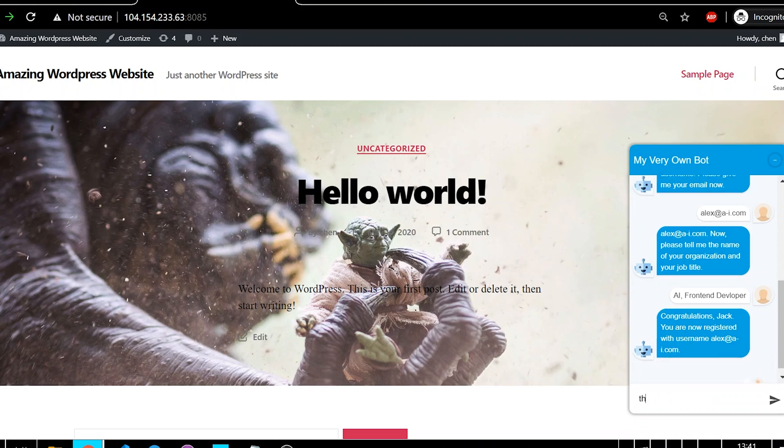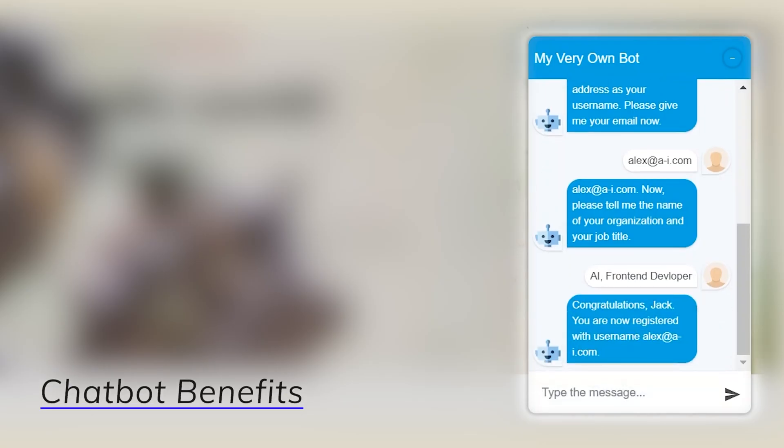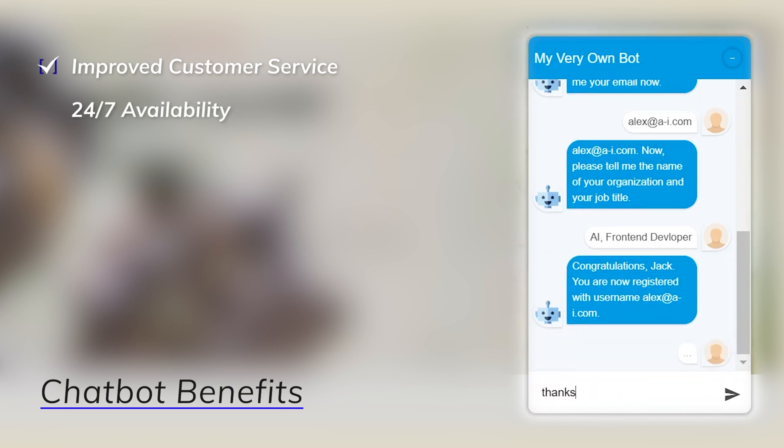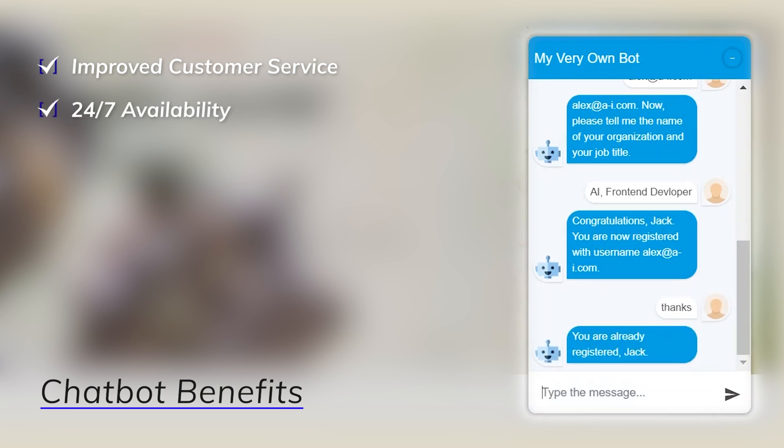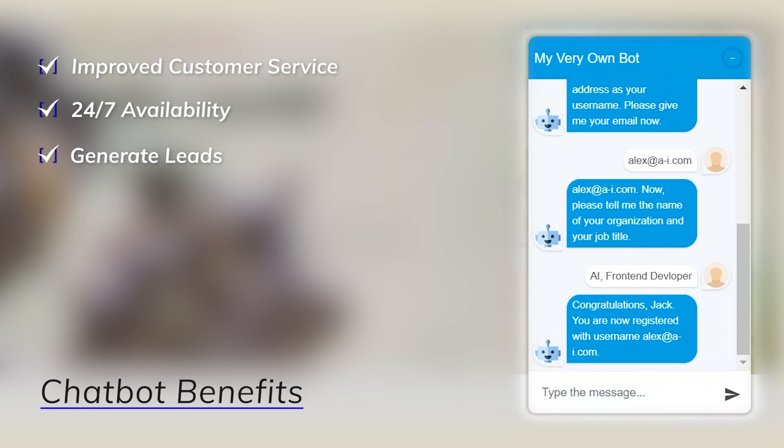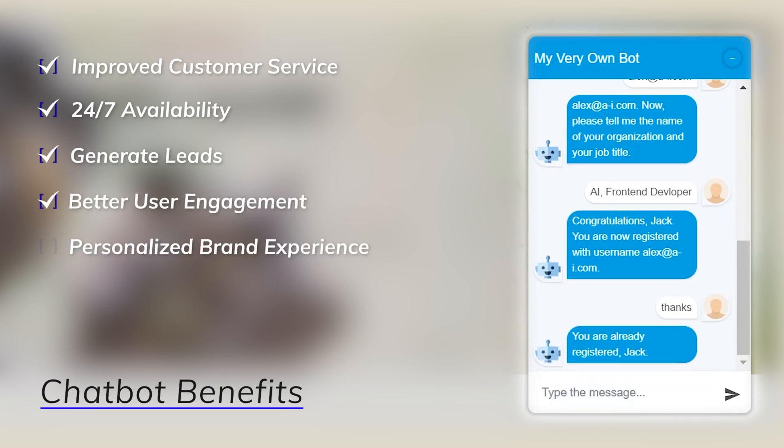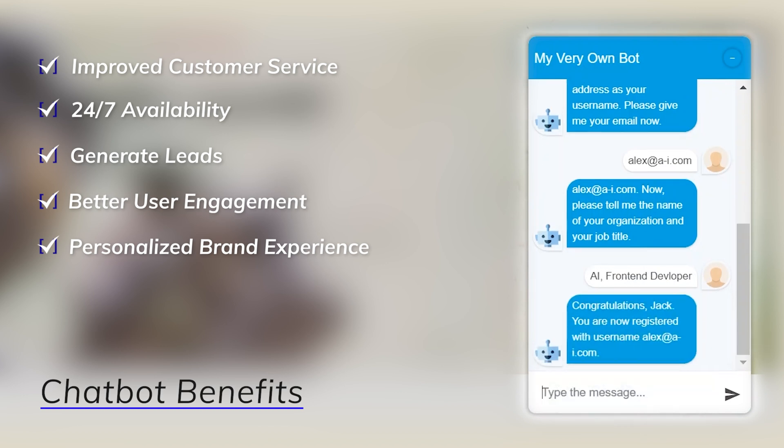Having an ever-present chatbot on your website can, to name a few benefits, improve customer service, offer 24-7 availability, generate more leads and conversions, engage and entertain your visitors, personalize brand experience, and gather and analyze customer data better.